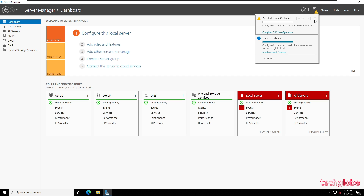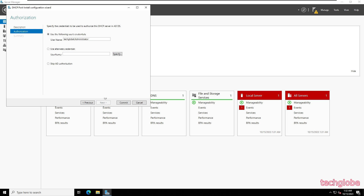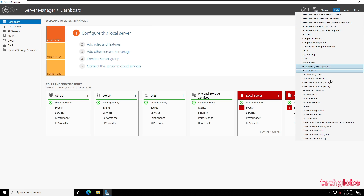You can see here we need to complete the DHCP configurations, so I'm going to click that. Click Next, and here I'm going to click Commit for authorization. Now you can see the authorization of the DHCP server is done.